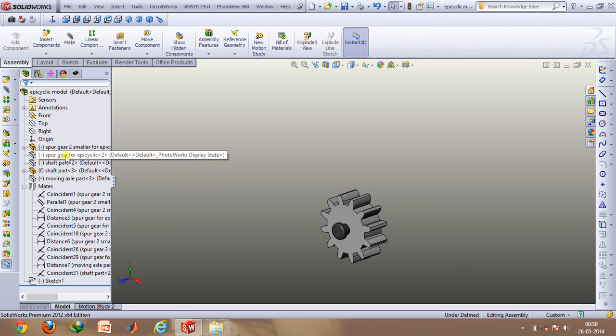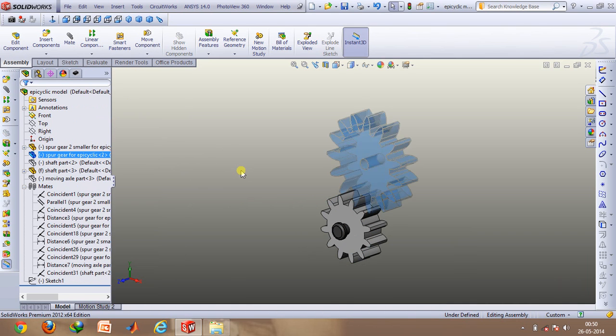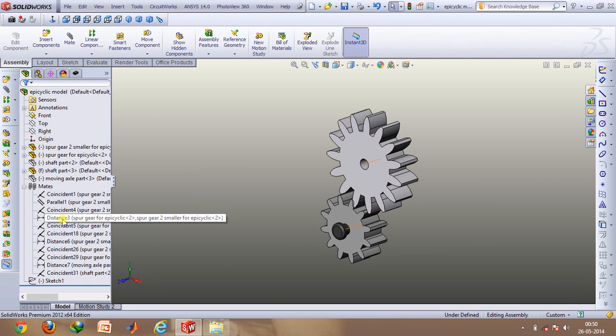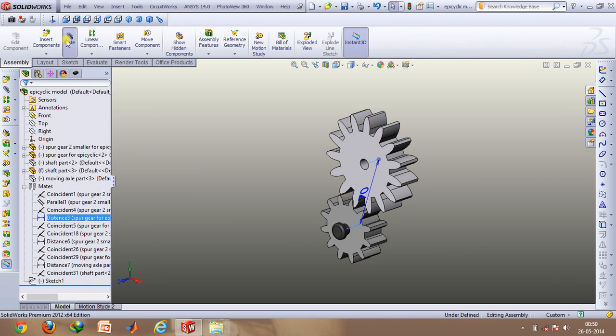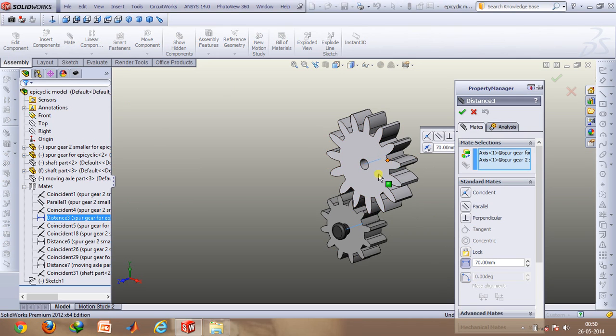Then I'll be just bringing up the second gear. Now here you will have to basically use the distance mate option, which is this one. This is basically in order so that the axis distance of the planet gear and the axis of the spur gear, the distance between them is fixed.